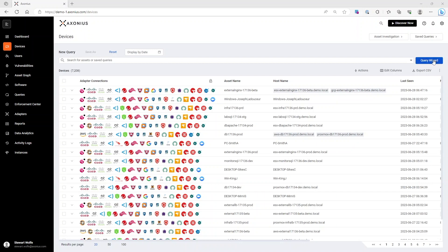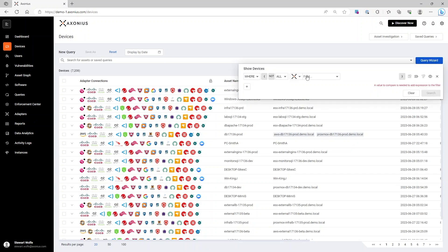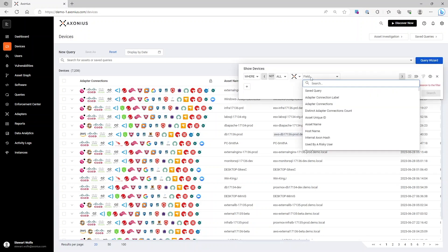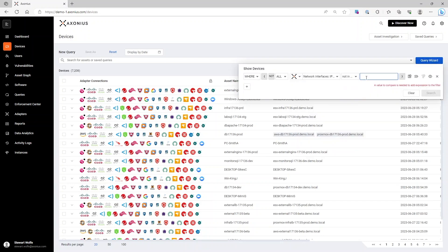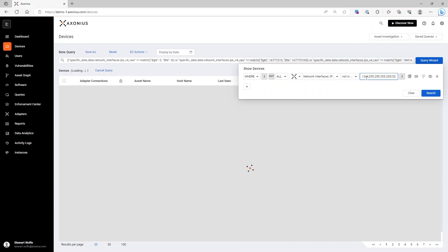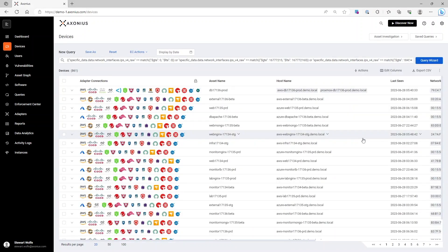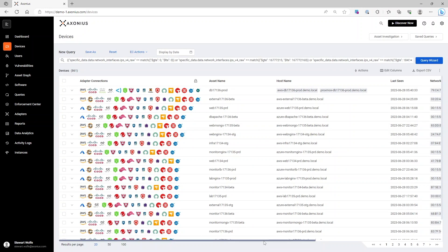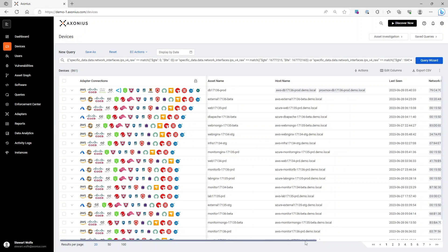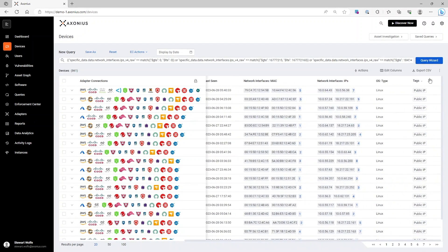Here, you can use the query wizard to search for any IP subnet that's not private, and we'll drop our non-private subnets here. Now that I've found these systems, I can then create a tag that will tag the systems as a public IP.